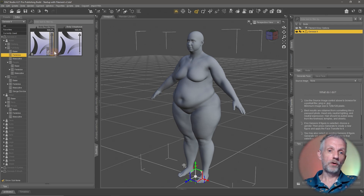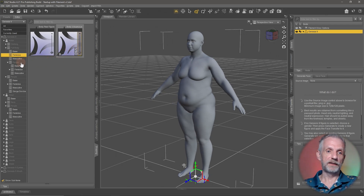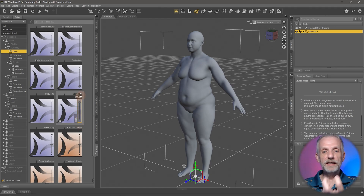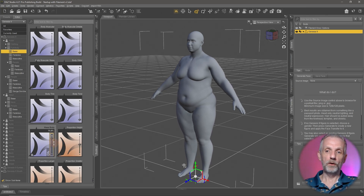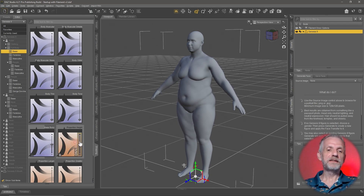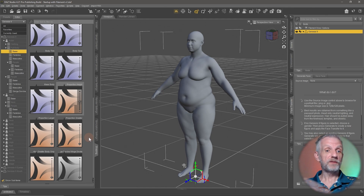You can Alt+left-click on any slider to reset it back to zero. There's so much to play with — Body Tone, HD Detailed Body Tone, Body Mass — you can mix and match to create your perfect custom characters. I actually did a couple of live streams going through many of these sliders, and I'll link to those in the description.